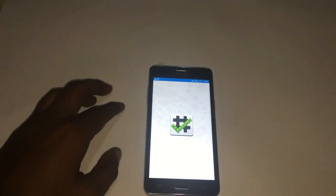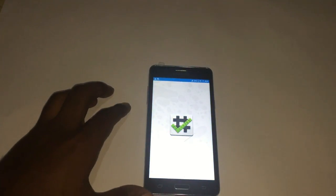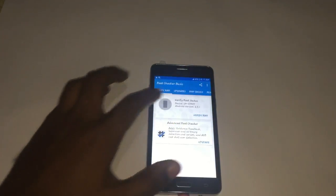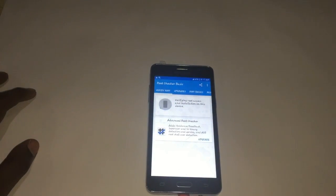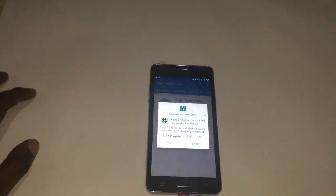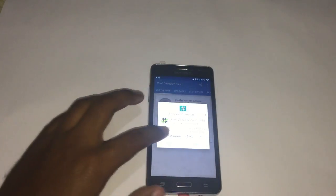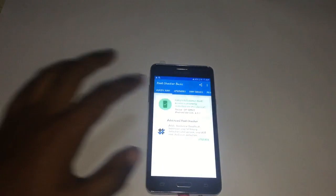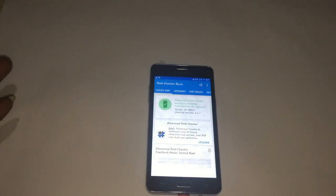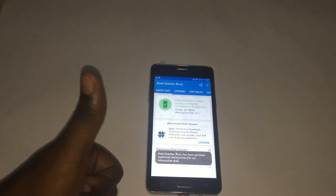So you can just go and check the root status. I will also leave a link for this app in my description. And as you see, the phone is rooted.